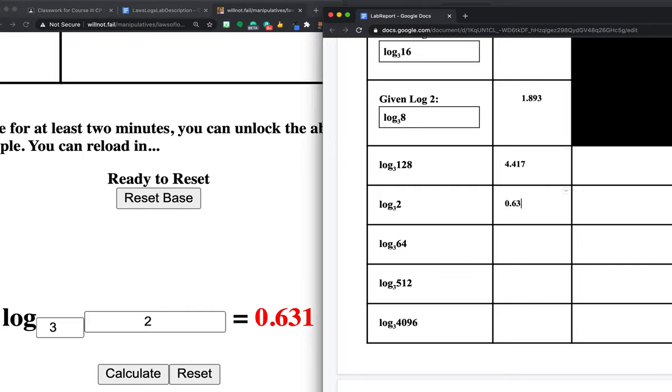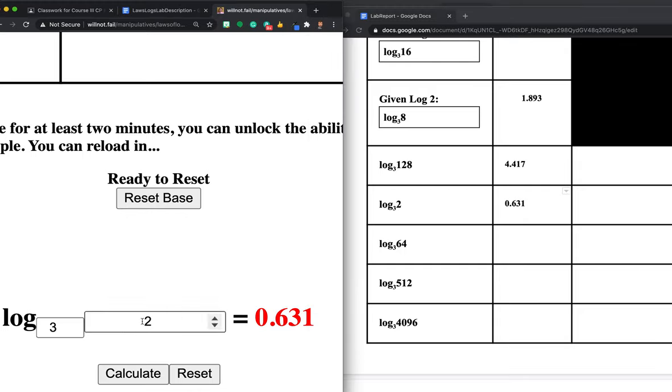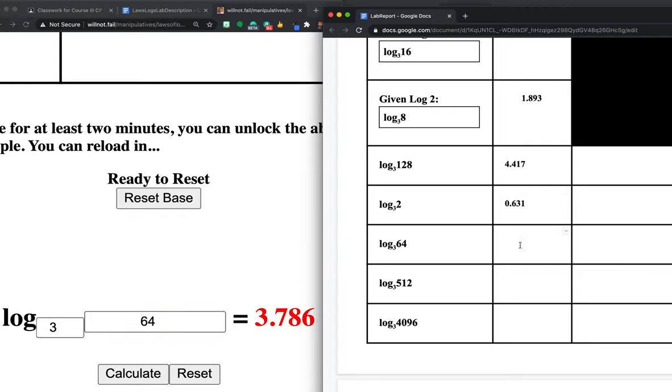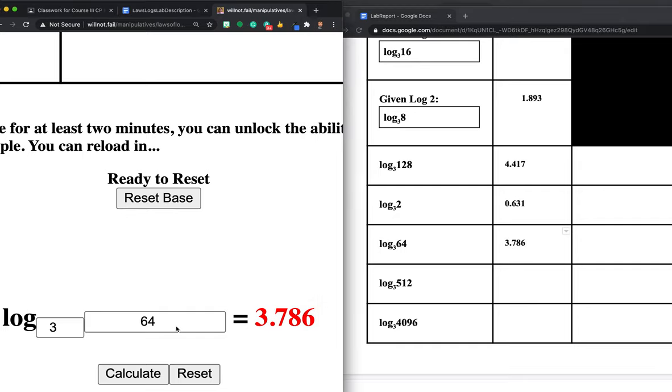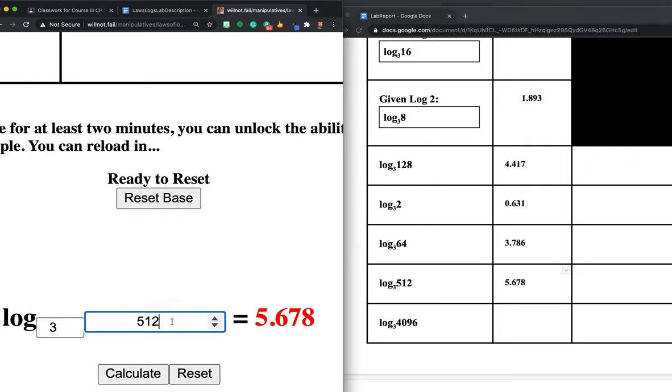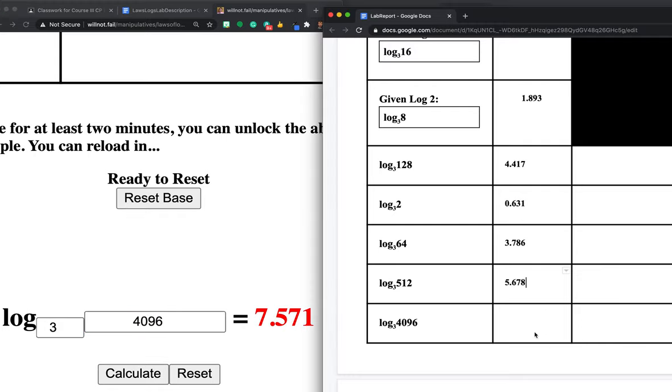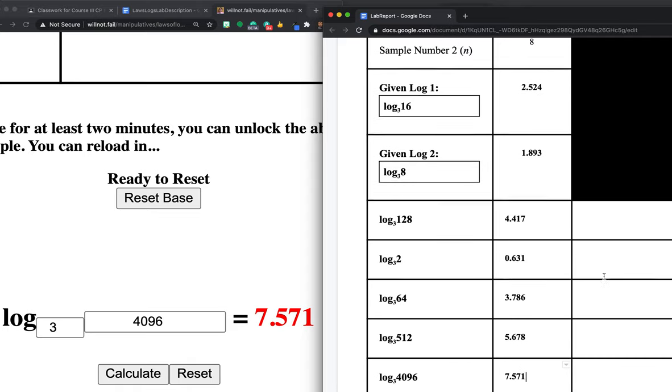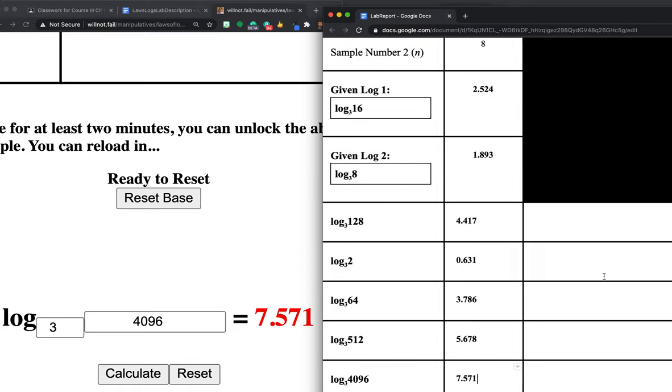I'm going to write it in there. Now I'm going to do log base 3 of 2, which is 0.631. Since class, I have updated this. So if you hit enter, it should not send you back and reset the base. Don't worry about that. That should be fixed. Then I do 64, and I get 3.786. Then I do 512. And that's all you're doing. You're just putting the number in there and the system is calculating it for you. What the values are don't really matter right now. What I more want to know is how they're related to each other. So here are my log values. So now this is my table.